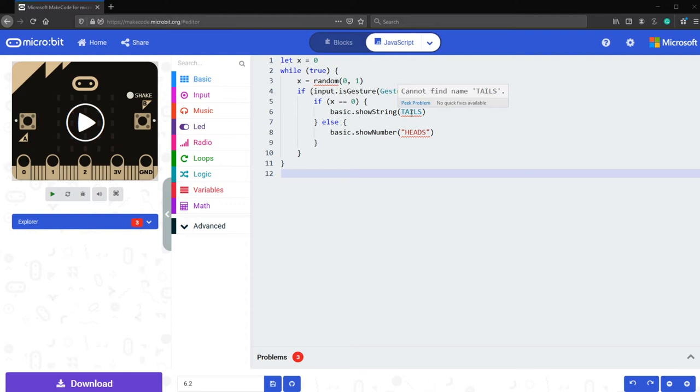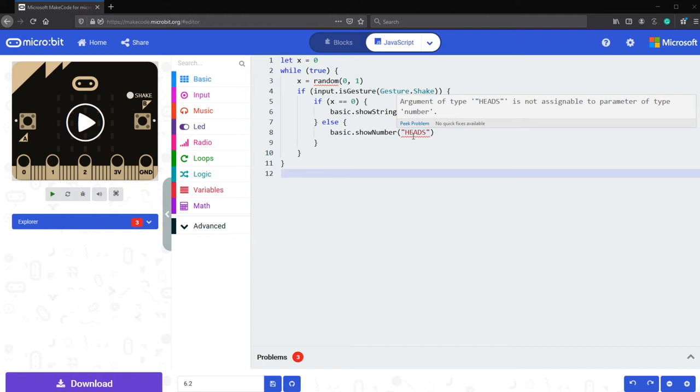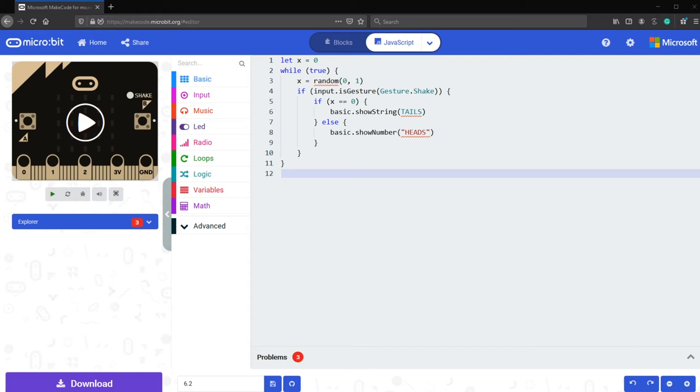For line number six, cannot find the name tails. There is no quick fixes as well. And for line number eight, the argument type of heads is not assignable to any parameter of type number. Great.